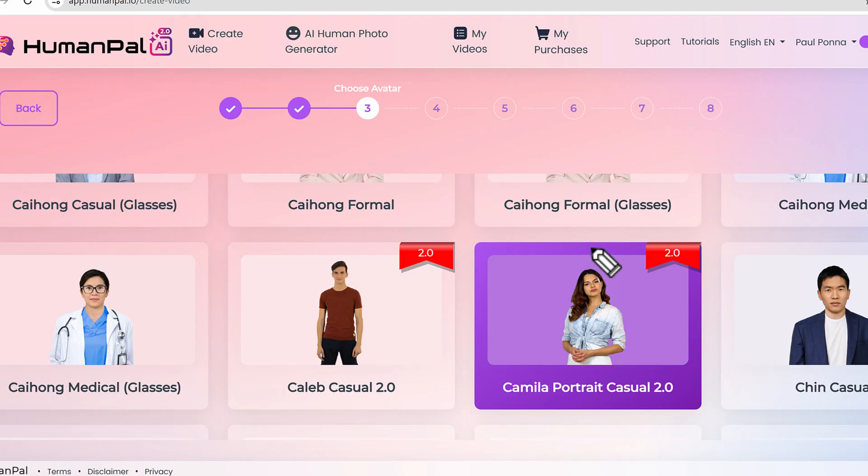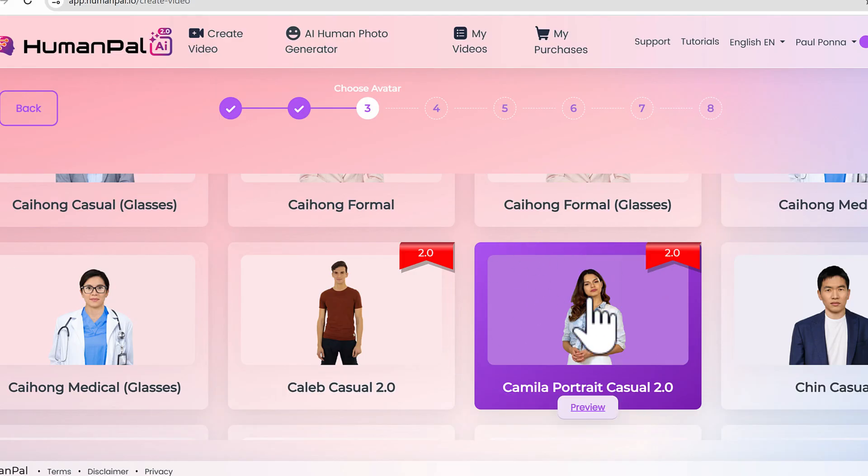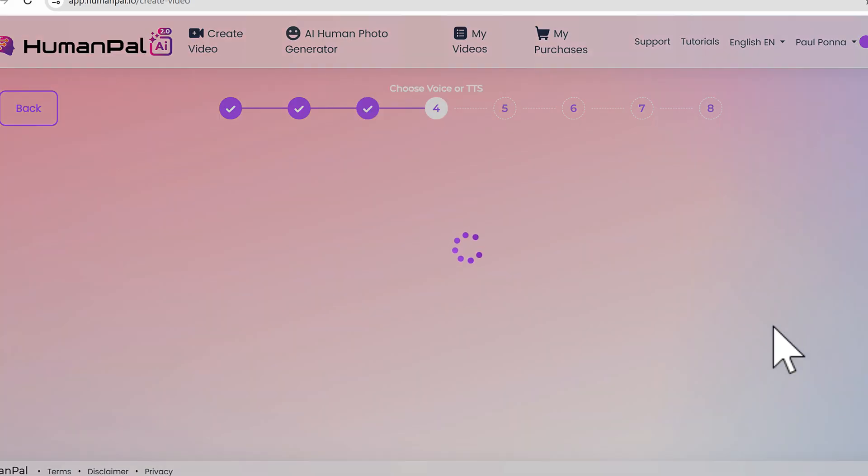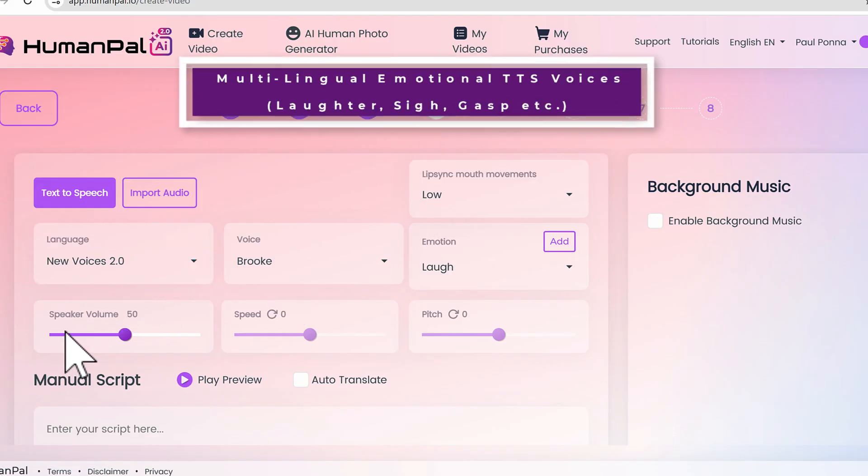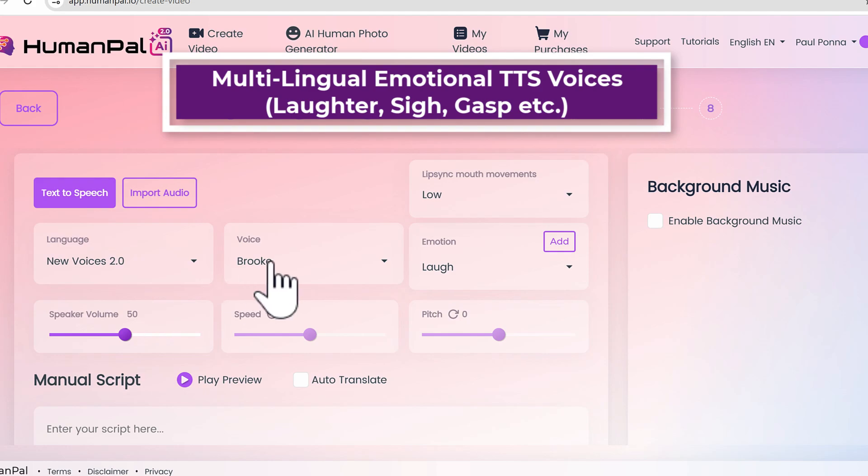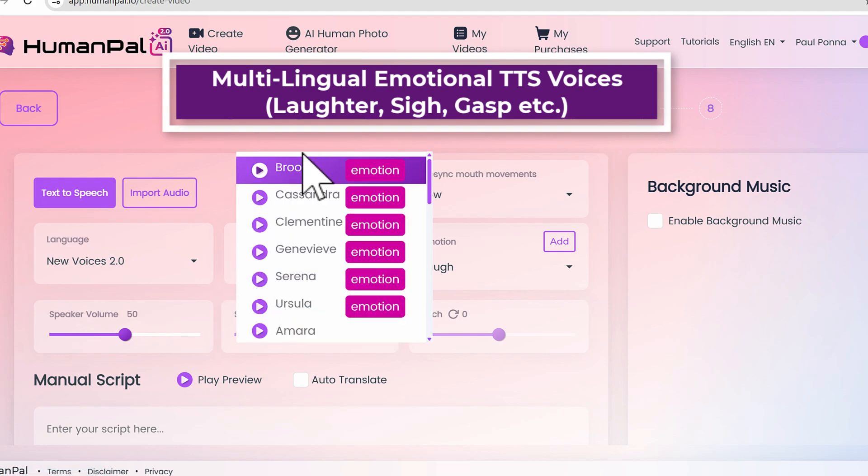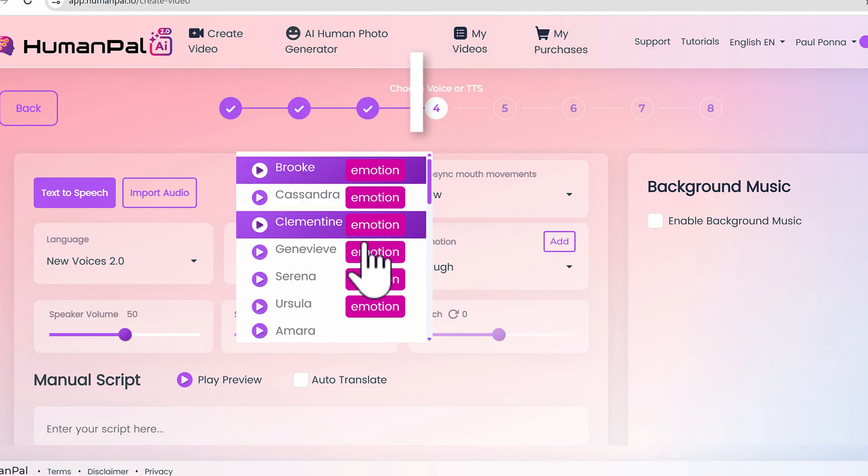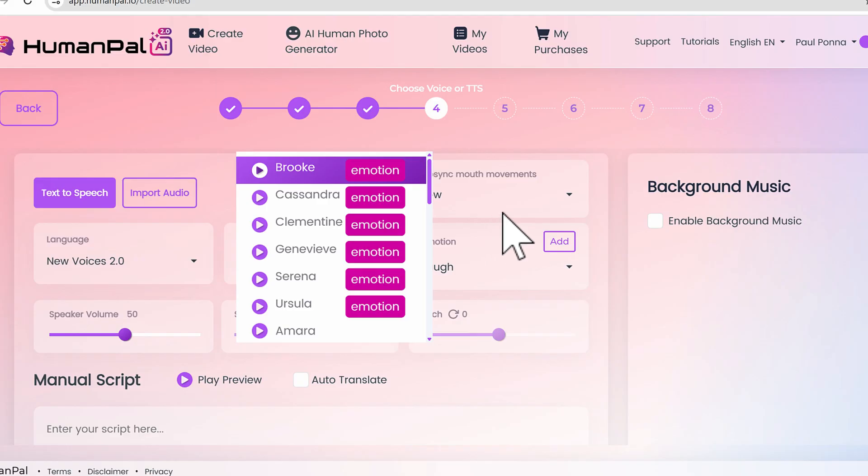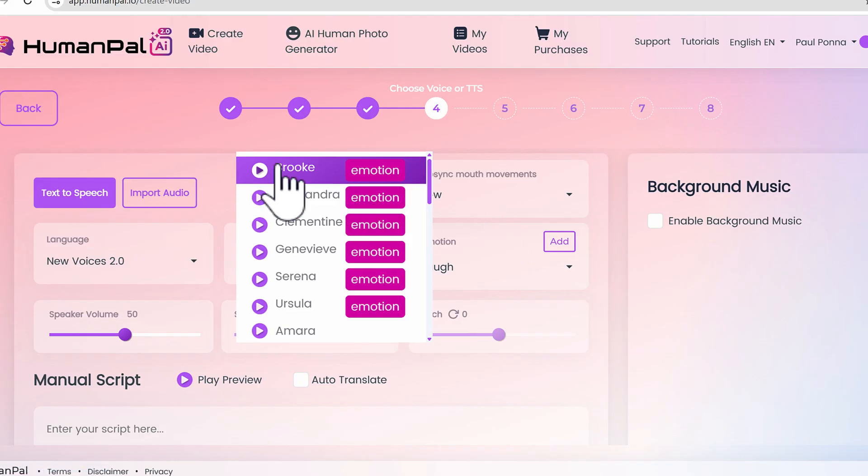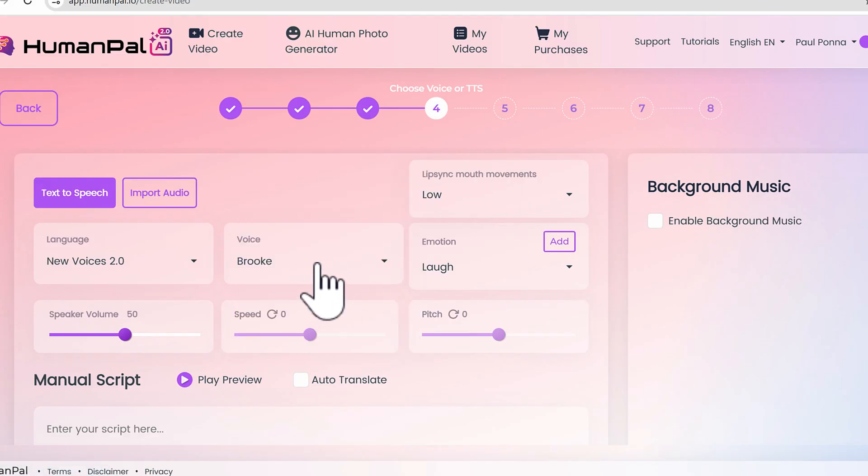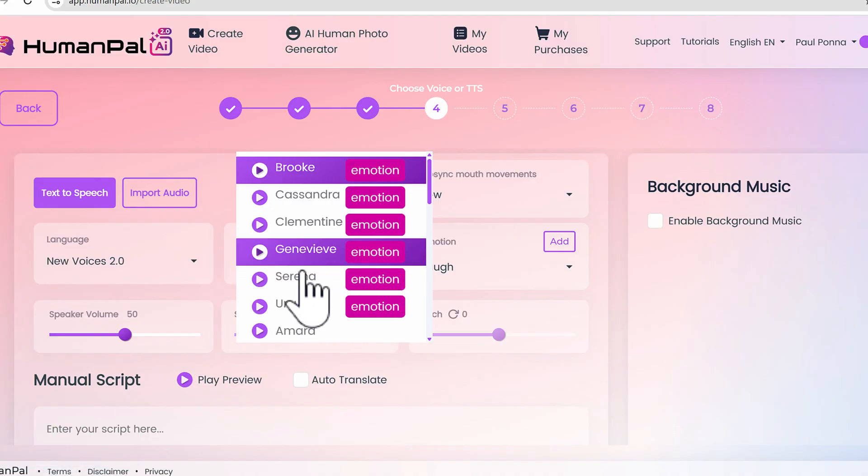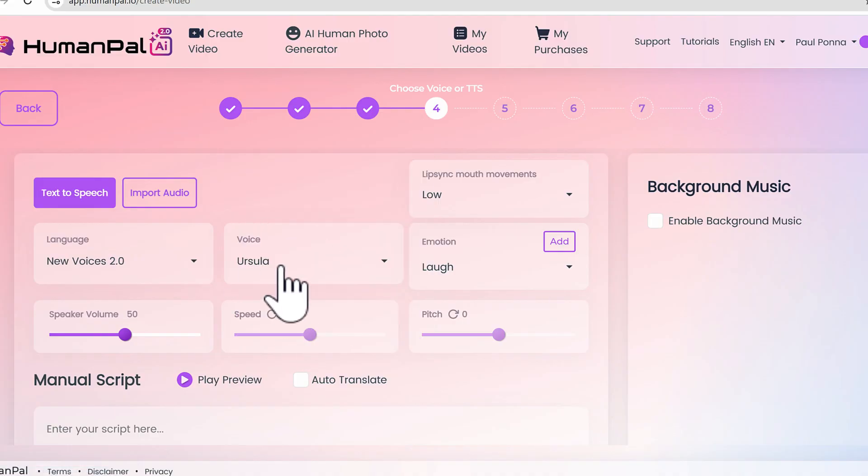I'm just going to pick the Camila portrait. Click next. By default we have the brand new emotional text-to-speech voices here as well. You can go in and see Brooke, Cassandra - there's male and female voices as well. Since I picked a female avatar, it's going to have female voices automatically selected, so I'll just pick Ursula here.